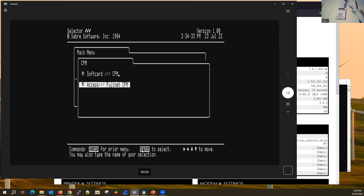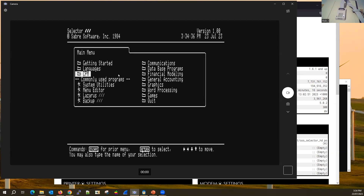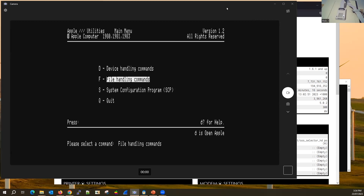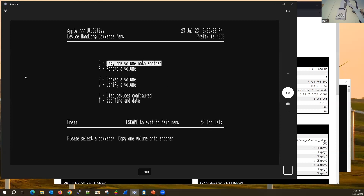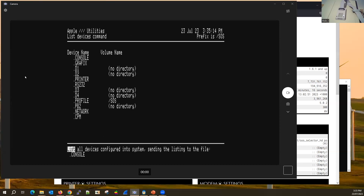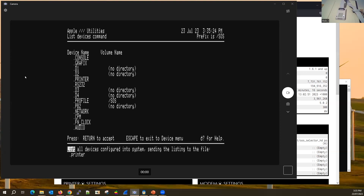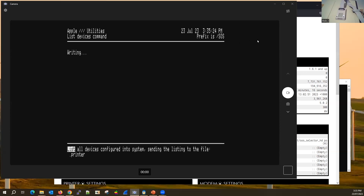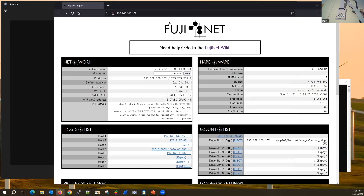That covers modem, CPM, and time. Let's look at the printer — go to System Utilities. We've got device handling; normally we'd send output to dot console and see it on screen. We can send it to the dot printer driver device and that'll shoot it off to the FujiNet printer. In the FujiNet web interface at the FujiNet IP, we can see host lists, mount lists, and down here we've got printer settings set to Epson 80.